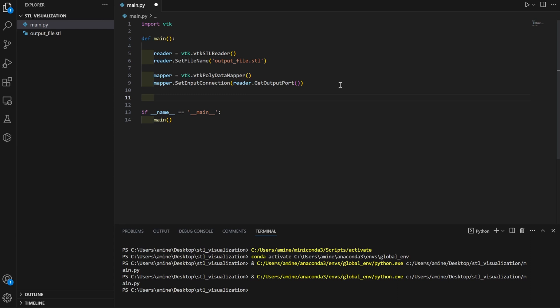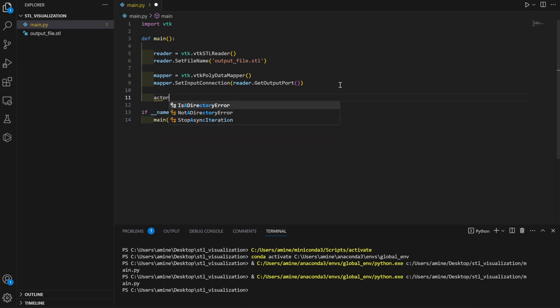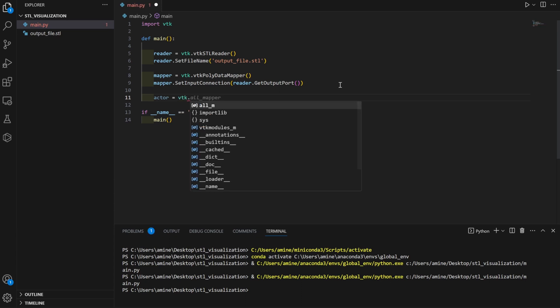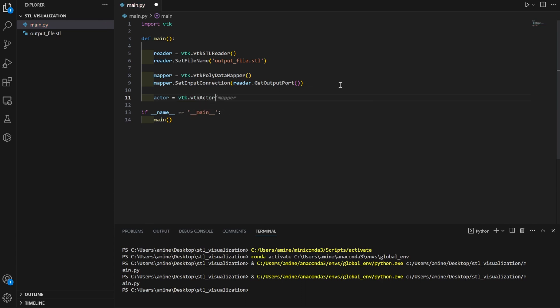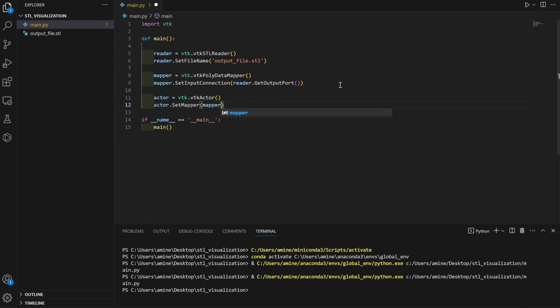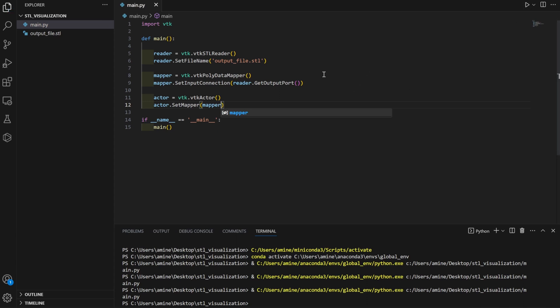The next step is creating the actor. The actor is what actually gets displayed on the screen — it's the 3D mesh we will show in our window. We create it with 'actor = vtk.vtkActor()', and then set the mapper: 'actor.SetMapper(mapper)'. Running the code again — no typo errors.